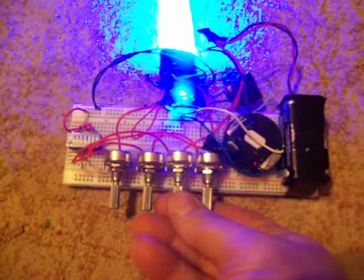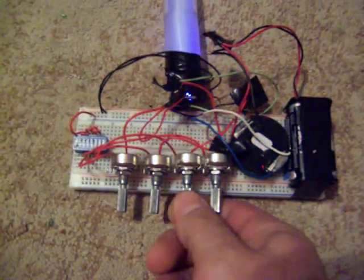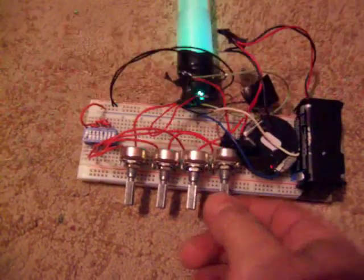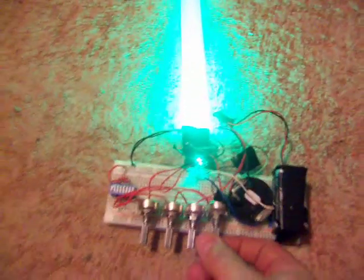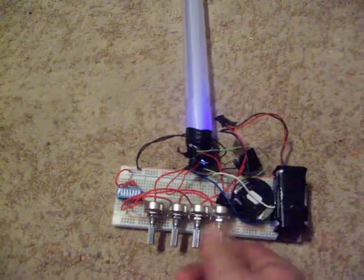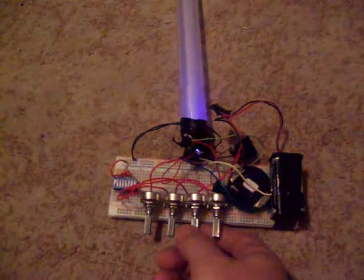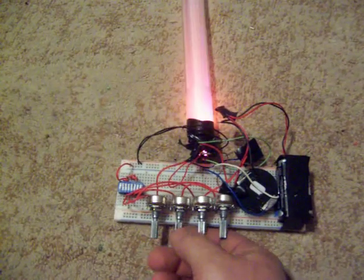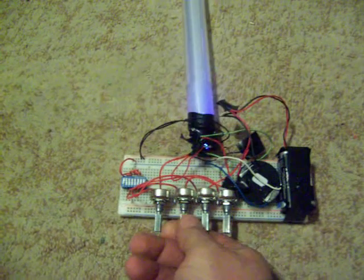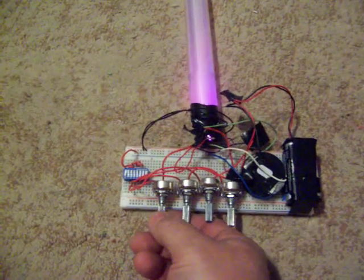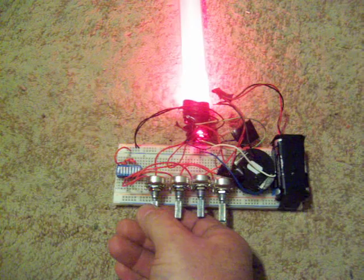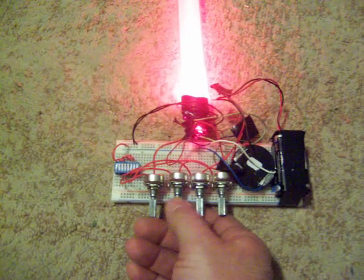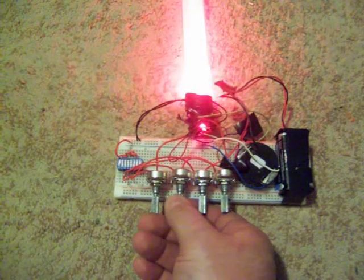Right now you can see blue on. Let me turn the blue off. Alright, so there's green, there's blue, there's the amber, and there's the red.